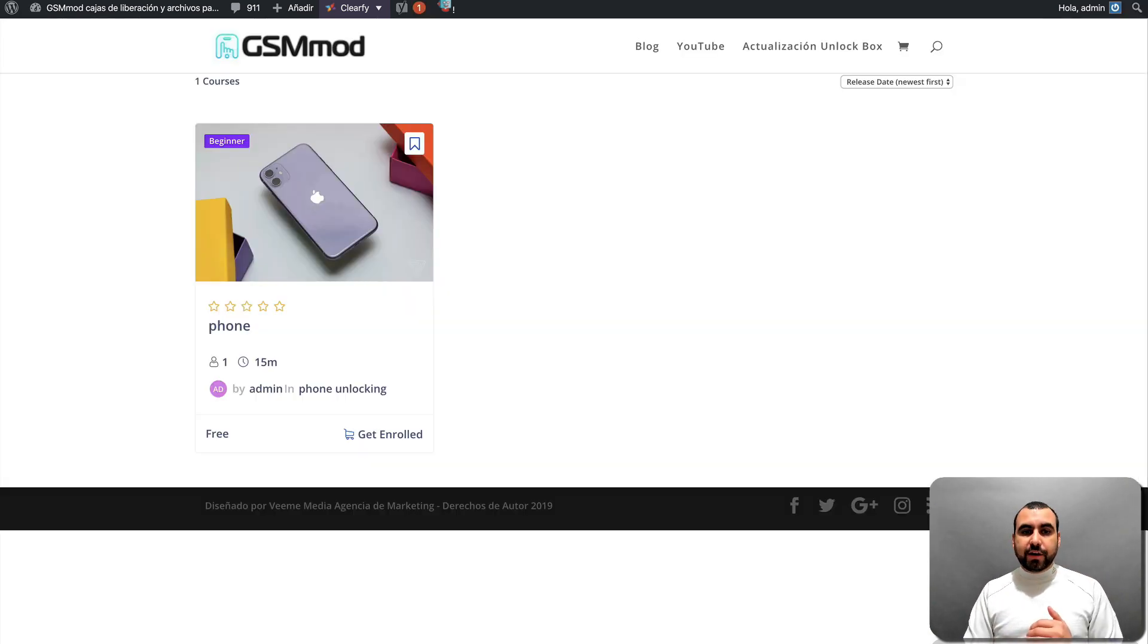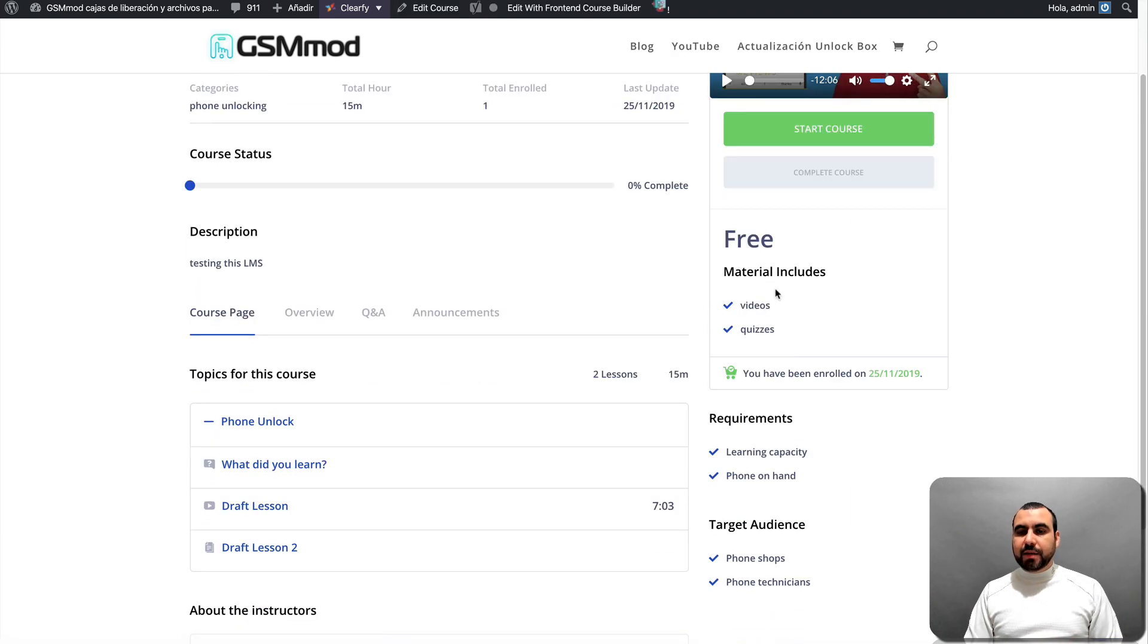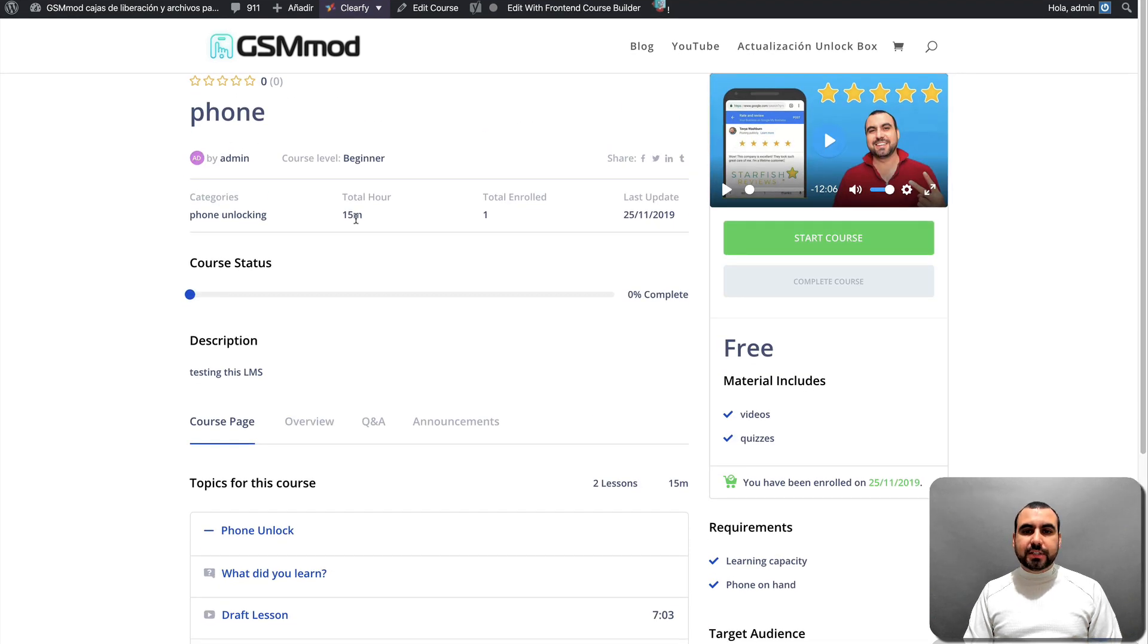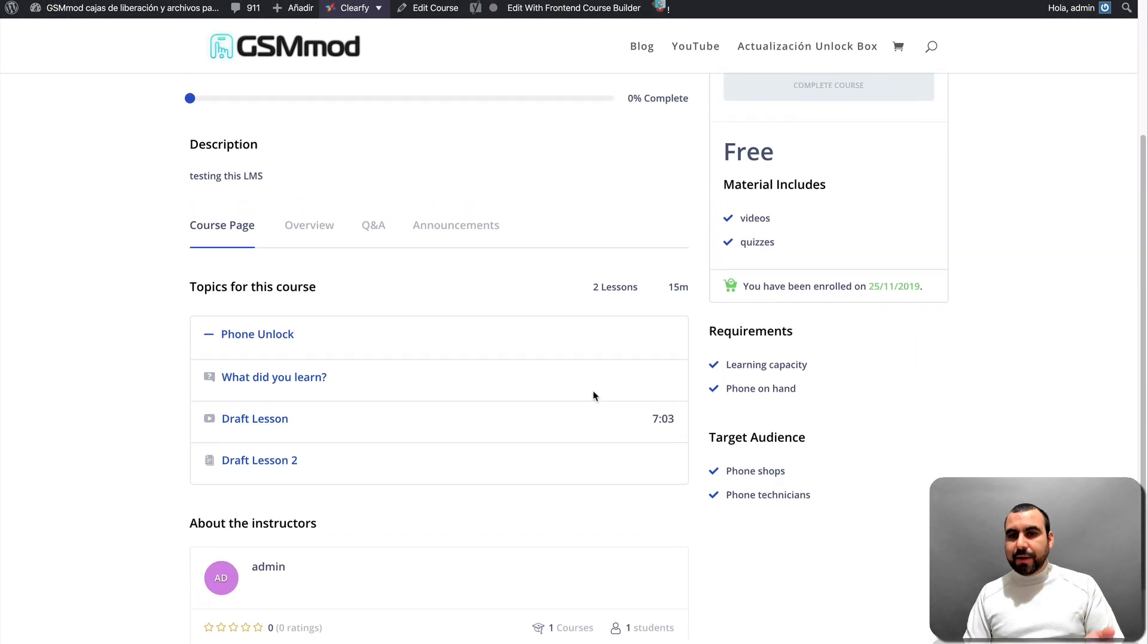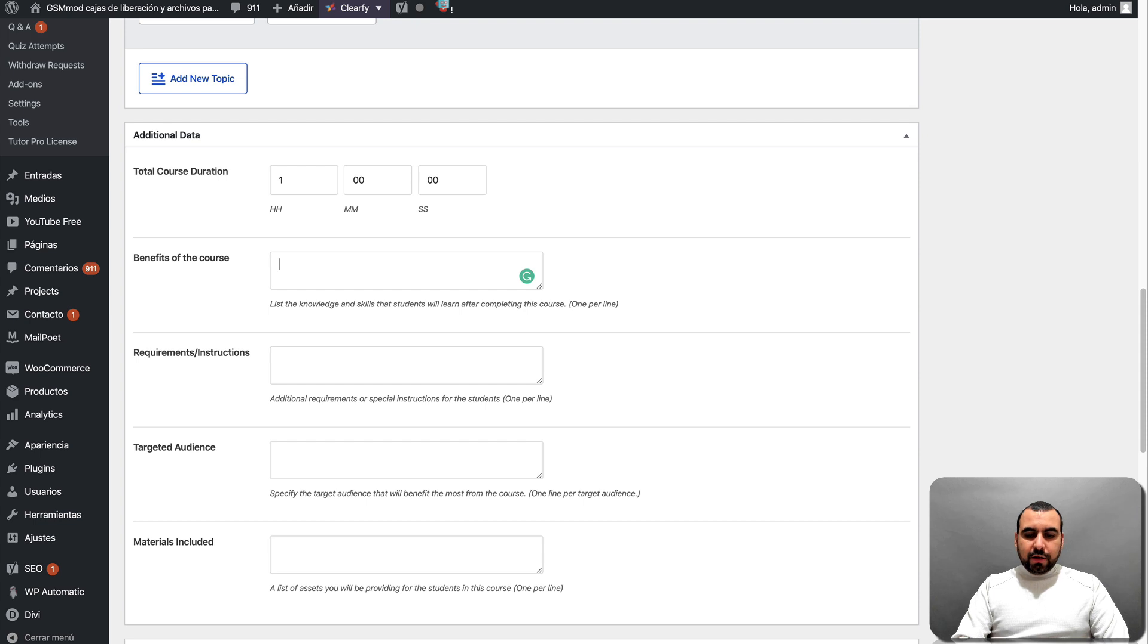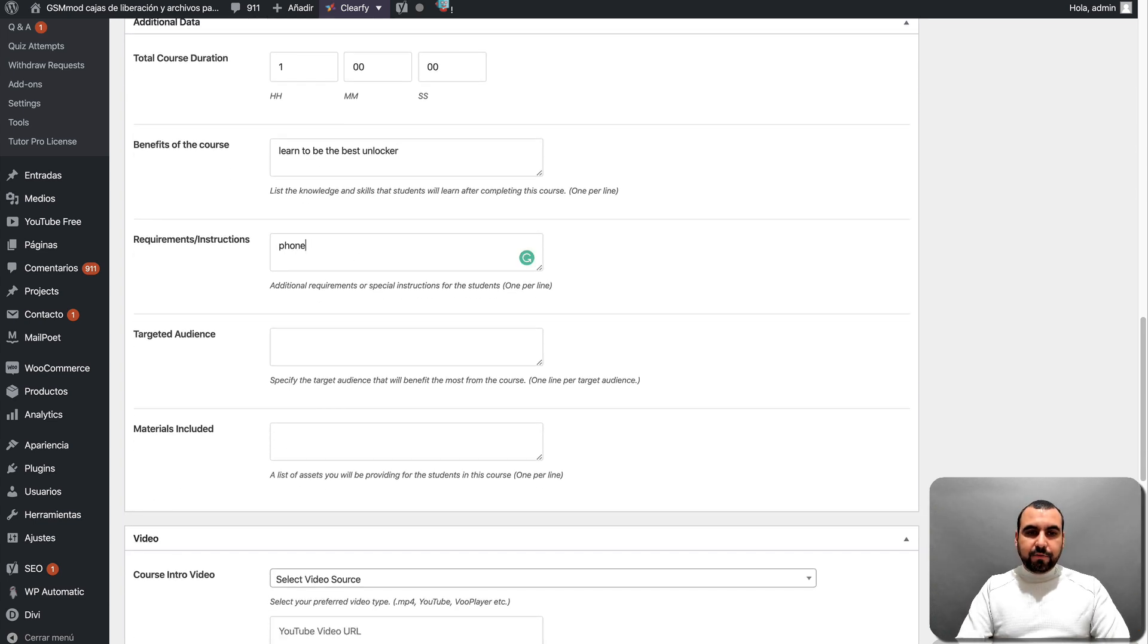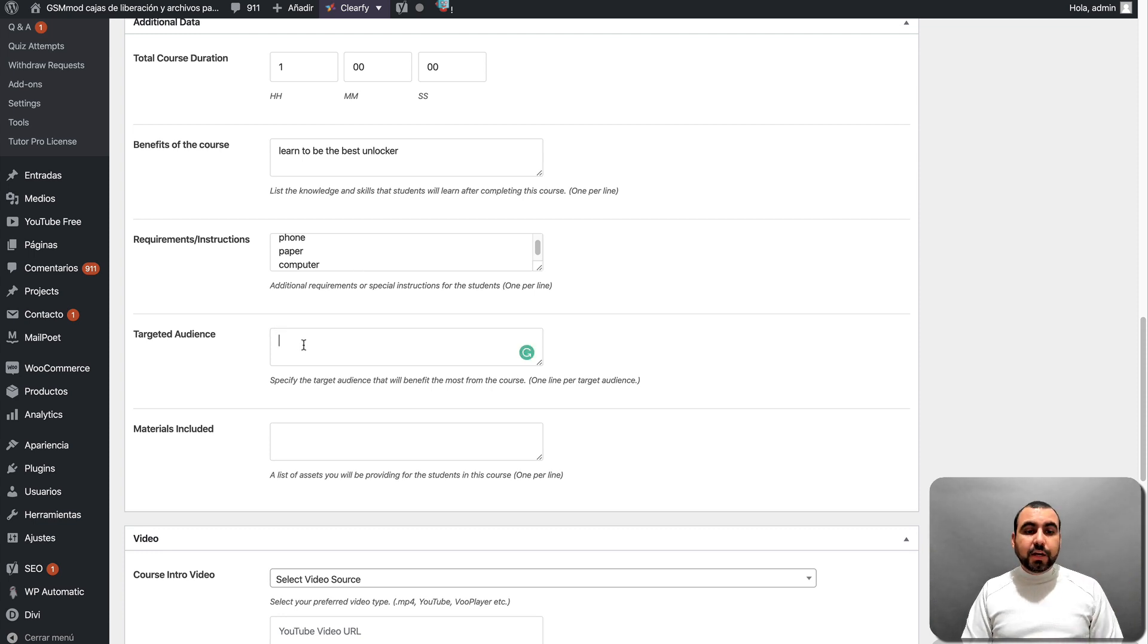Because let me head on over here. So if I head on over to this course that I already created, this information is going to be here. So you can see right here, courses and people are going to just read and check out, OK, what is it about? And then I'm going to decide if I'm going to join or not. So benefits learn to be the best unlock, right? Just based on what I'm talking about. Requirements or instructions. In this case, you're going to need a phone. You're going to need paper. You're going to need a computer, so on and so forth. So whatever your course is about is what you set.